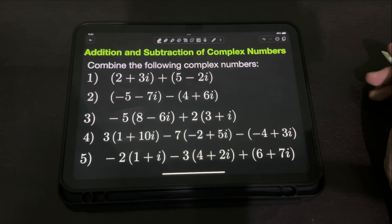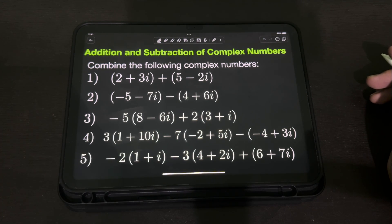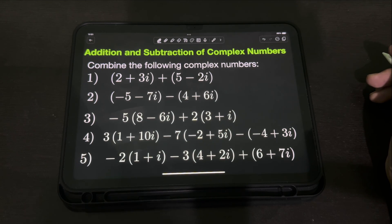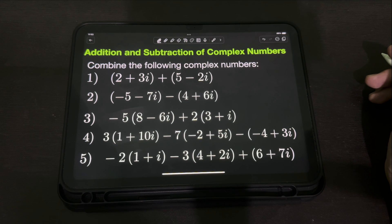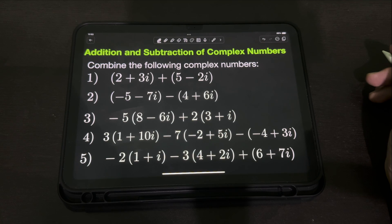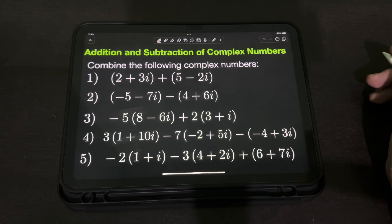Let's try to solve this problem: addition and subtraction of complex numbers. So, combine the following complex numbers. How do we combine, meaning add and subtract complex numbers?